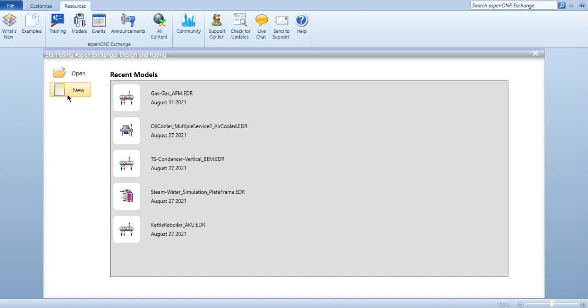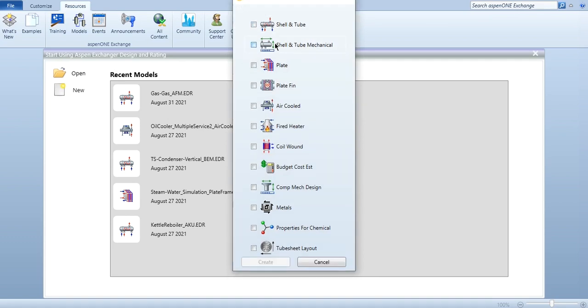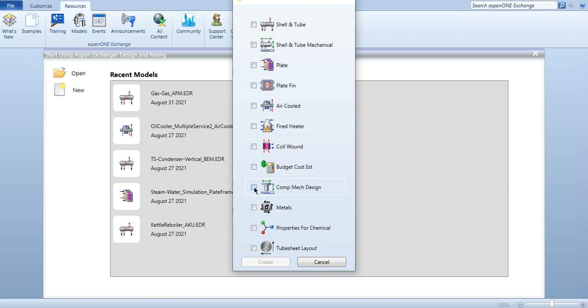This lecture is particularly related to the introduction of this software. First thing is to click on new, and you can see different options are available: shell and tube, shell and tube mechanical, plate and frame, plate fin, air cooled, fired heat, wound. If you want to estimate the cost, then budget cost estimation. If you want to do mechanical design, metals and properties, and tube sheet layout. You will select the suitable option accordingly.